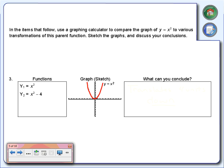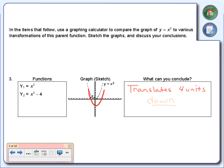Number 3 has a minus 4. Go to your calculator and in Y2 graph x squared minus 4. This time the graph has moved down 4 units. So we're going to translate this thing down 4 units. Adding moved it up, subtracting moved it down. Notice it's still the same type of transformation — minus moves it down, plus moves it up.